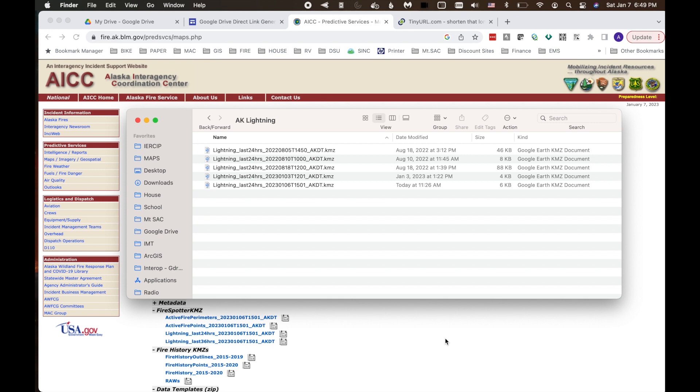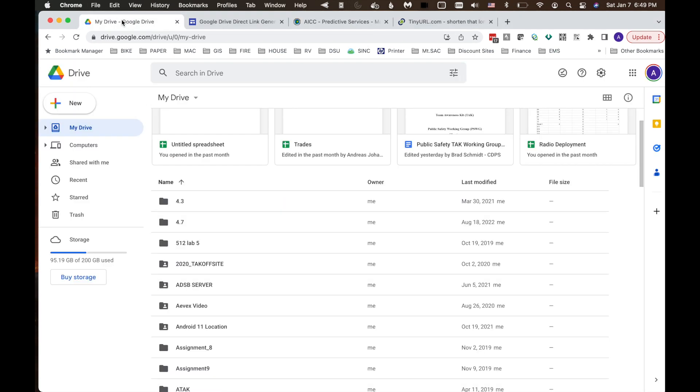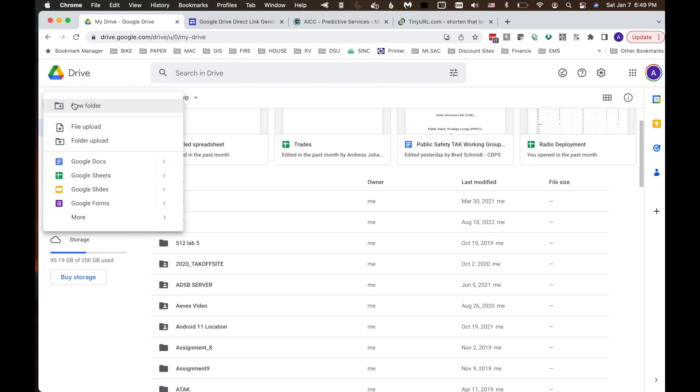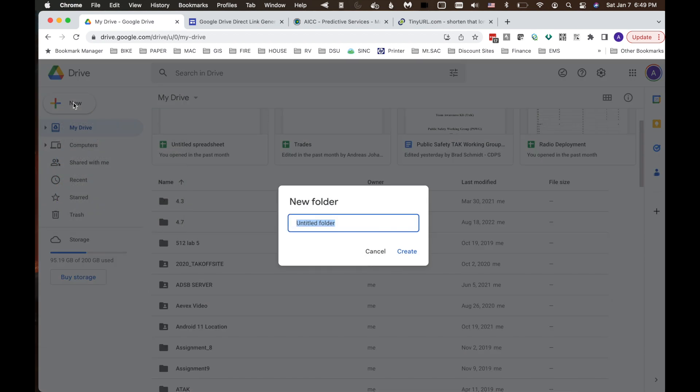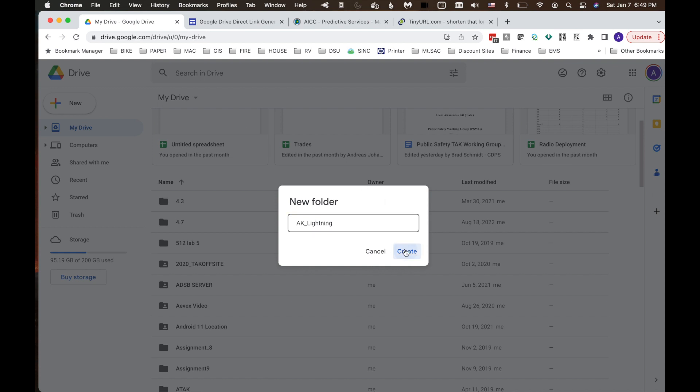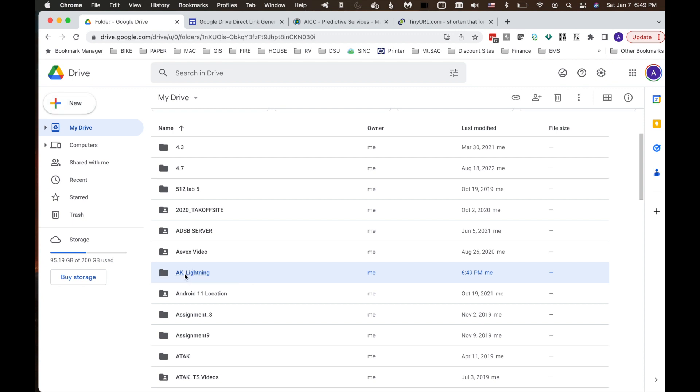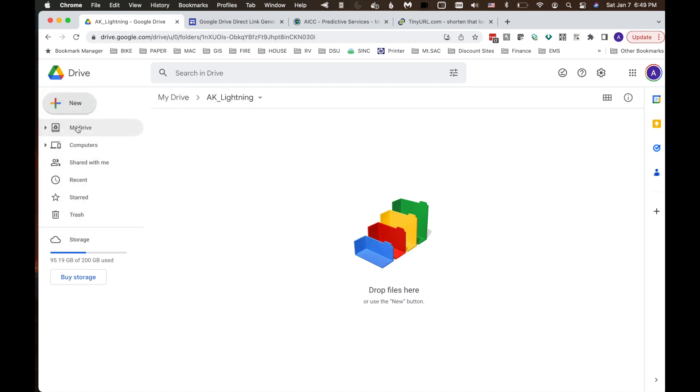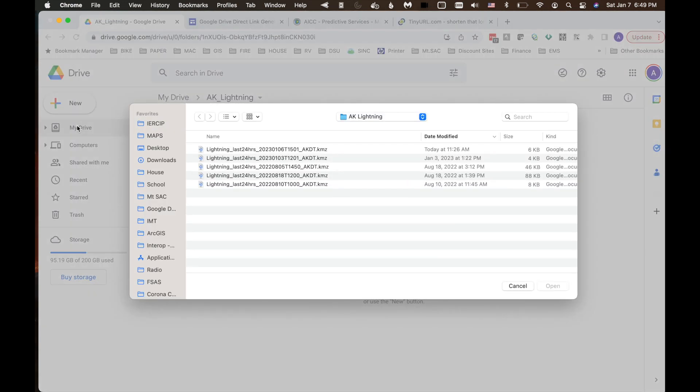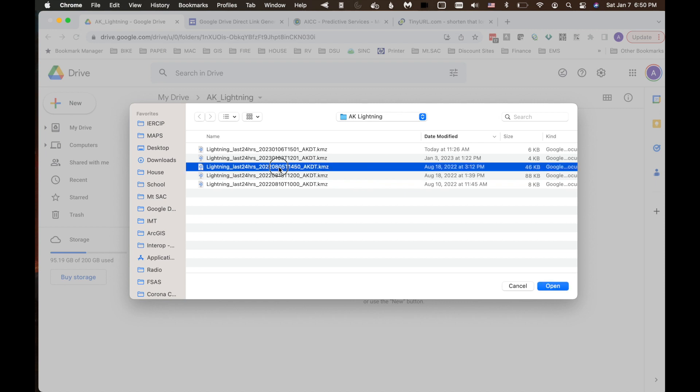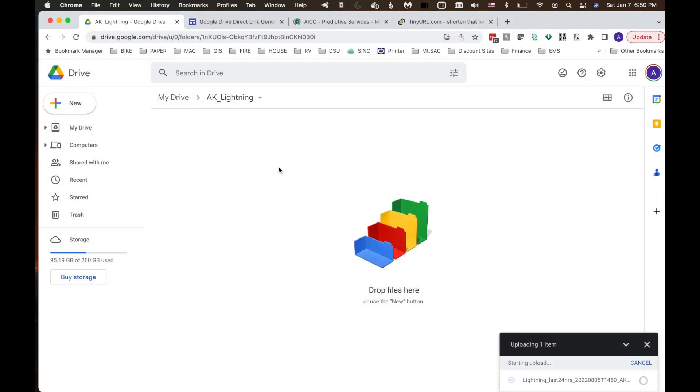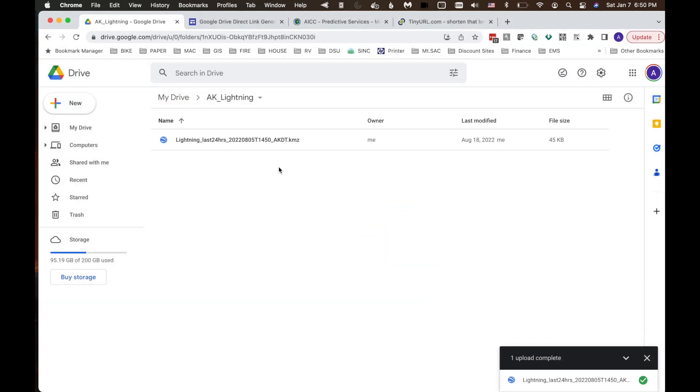The next step we need to do is open up Google Drive in the browser. I'm going to click on my drive and we're going to create a new folder. We're going to call this AK Lightning. Hit Create. I'm going to open it up. And now the next step is to add our first Lightning KML file. I'm going to hit new file upload. Browse to our AK Lightning folder that we have in our downloads. Let's grab the oldest one which is from August 5th, 2022. It's going to upload.